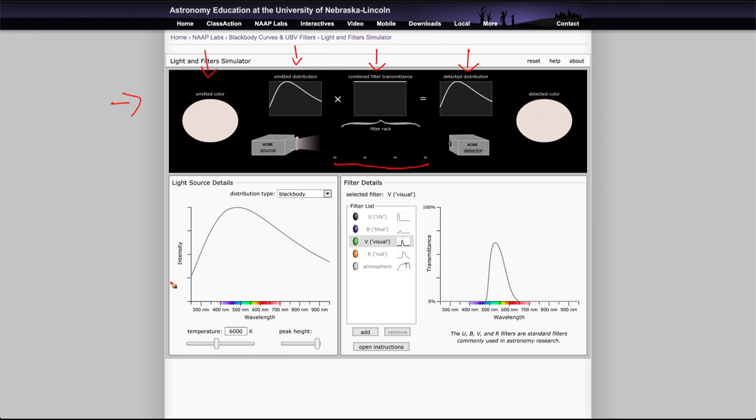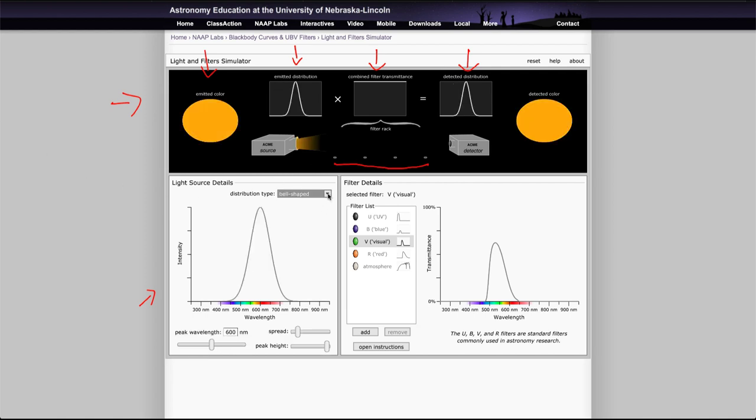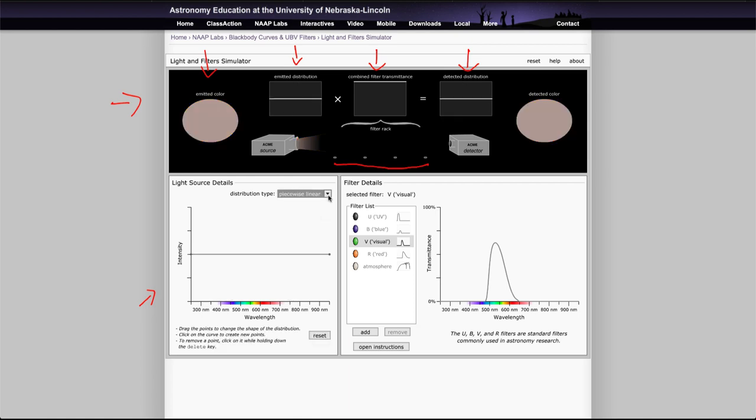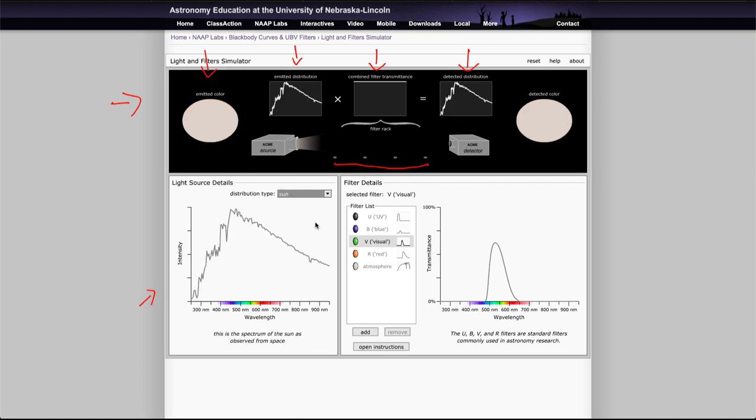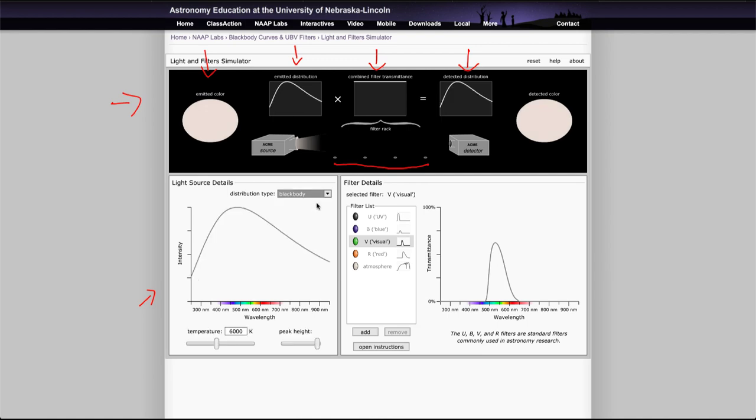Down here you will see the details about the light source, and you can change the type of the light source from a blackbody to just a bell curve or to a straight flat curve or even looking at the sun. So you can change the different type of spectra of light source and you can change the filters.